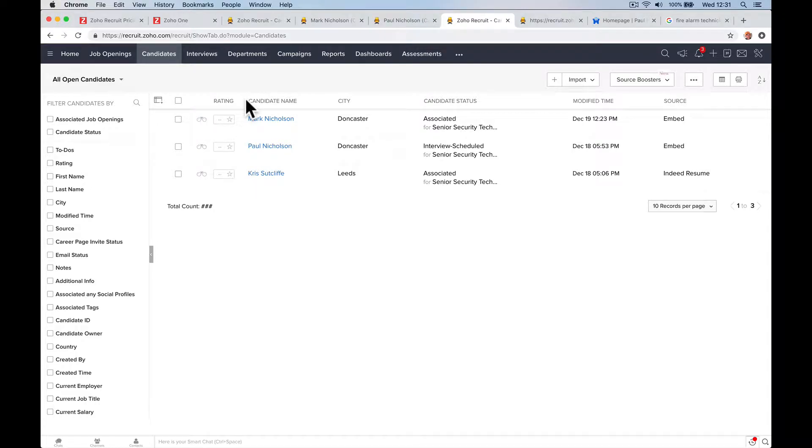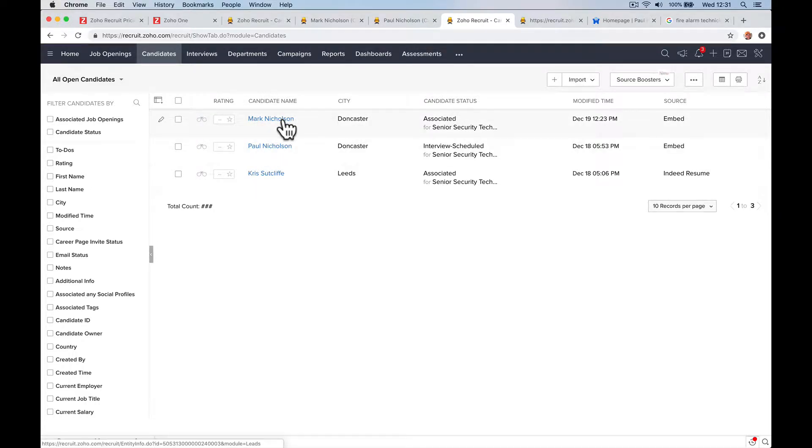Right guys, so now let's talk about, you've got your candidate, you've got your person's applied for a job, let's put them through an interview.